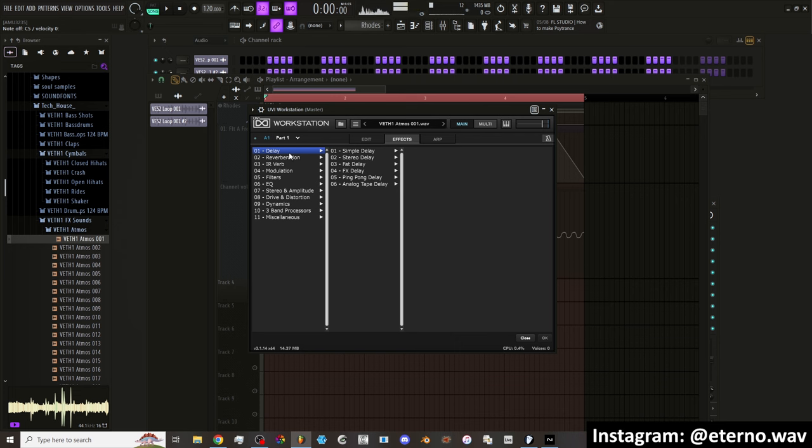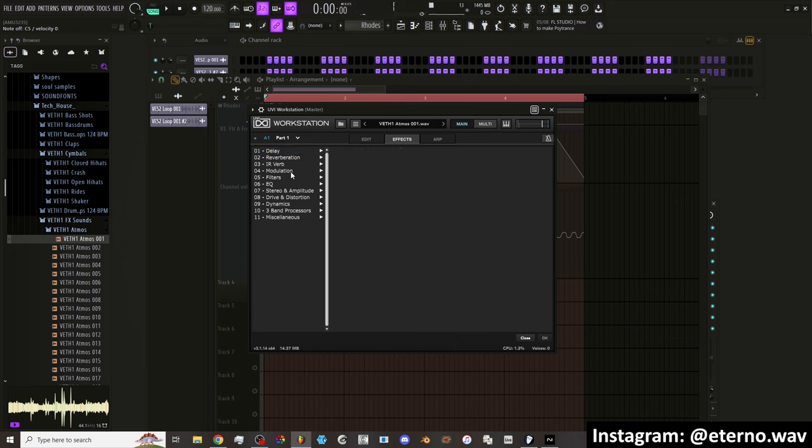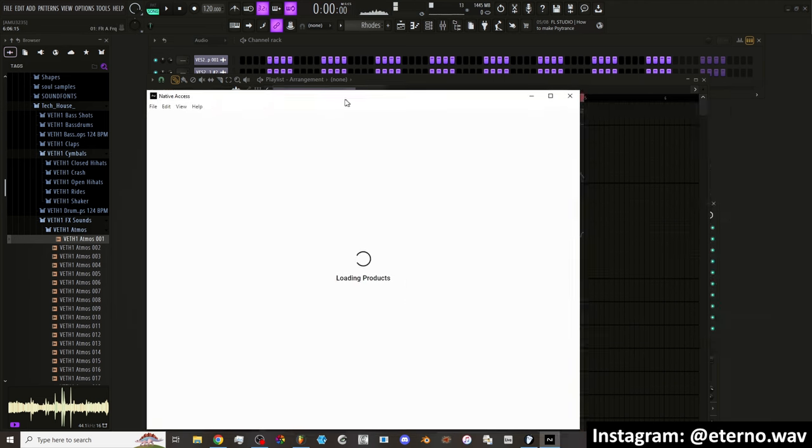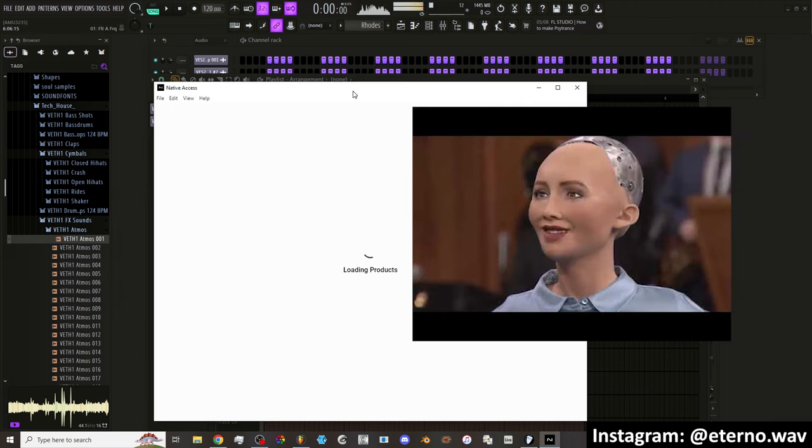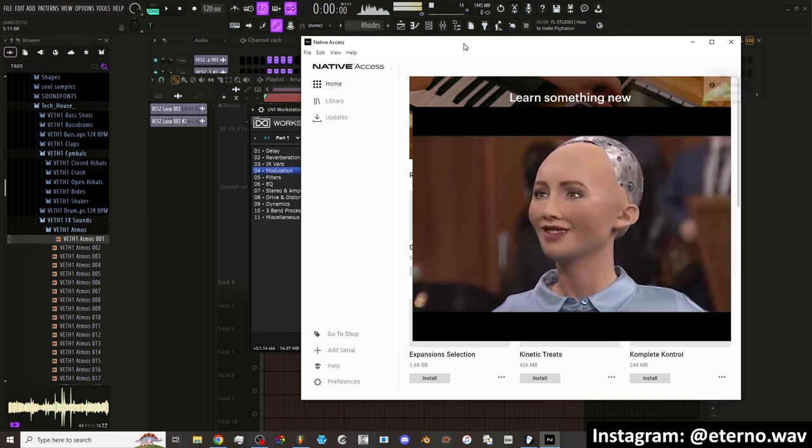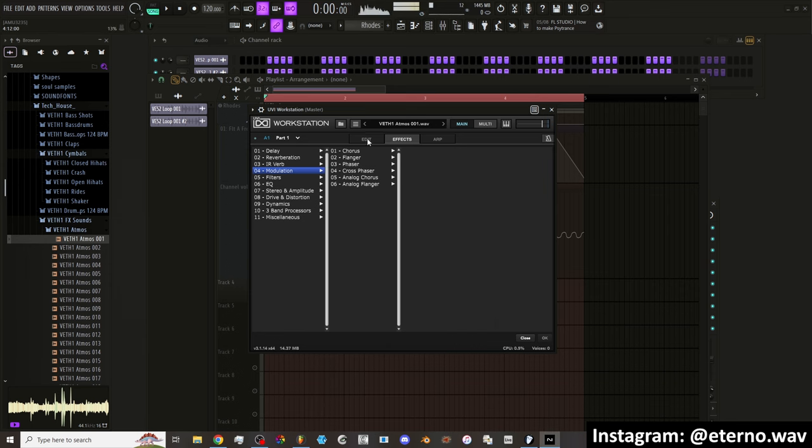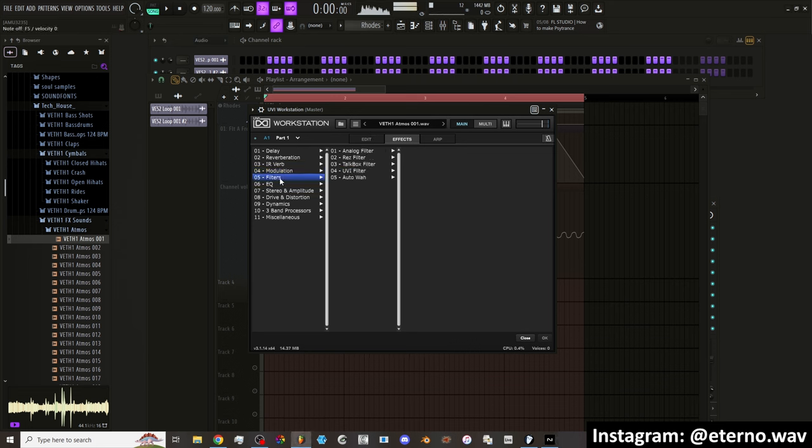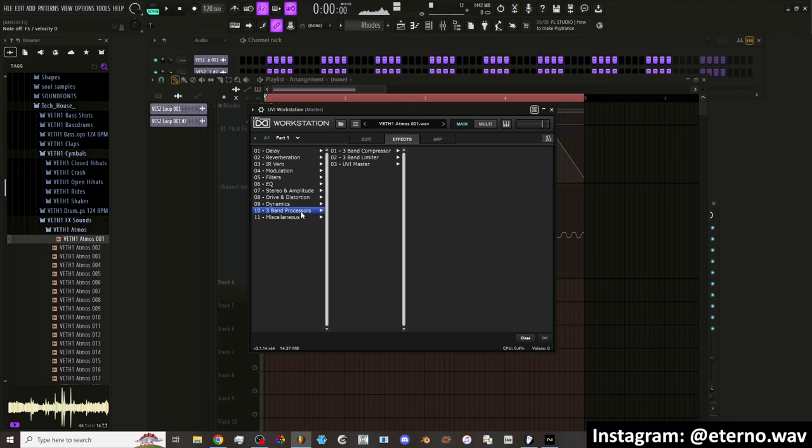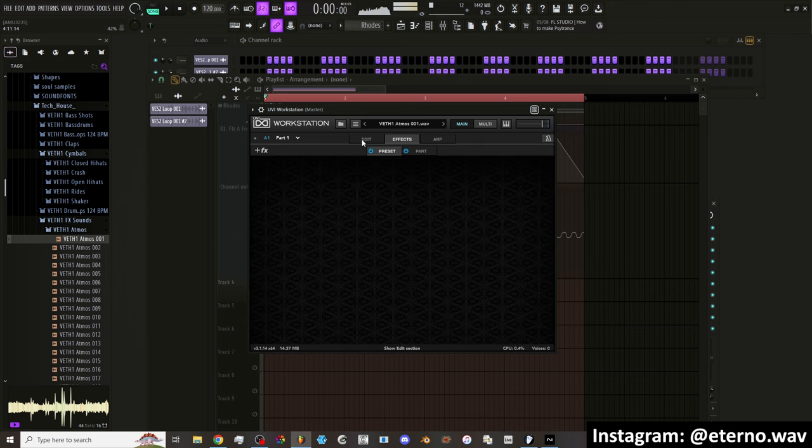So there's delay. Then there's reverbs. Then we have modulation. We have chorus, flanger, phaser, cross-phaser, analog chorus, analog. There's filters. There's EQing. Stereo amplitude. We have auto pan. Drive and distortion. Dynamics. We have compression stuff. Three band processors. And then random stuff.